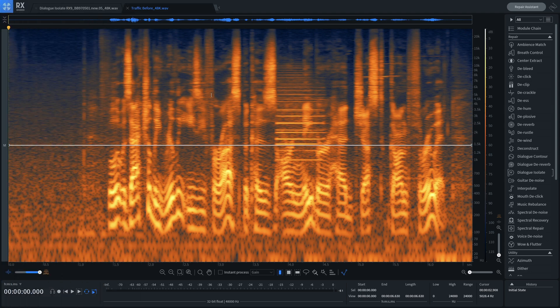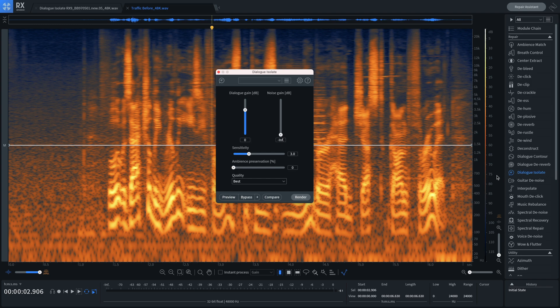In this next example, we'll show the difference the new algorithm in RX9 makes where we have a gentleman speaking over the sound of a honk and car breaks. Here's how it sounds.